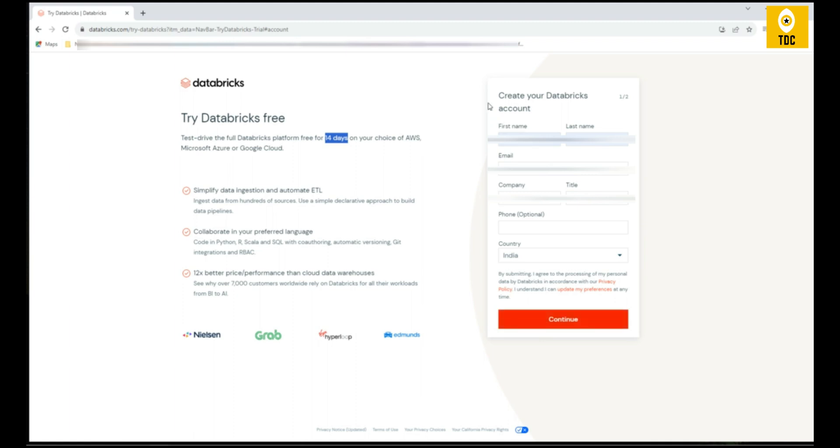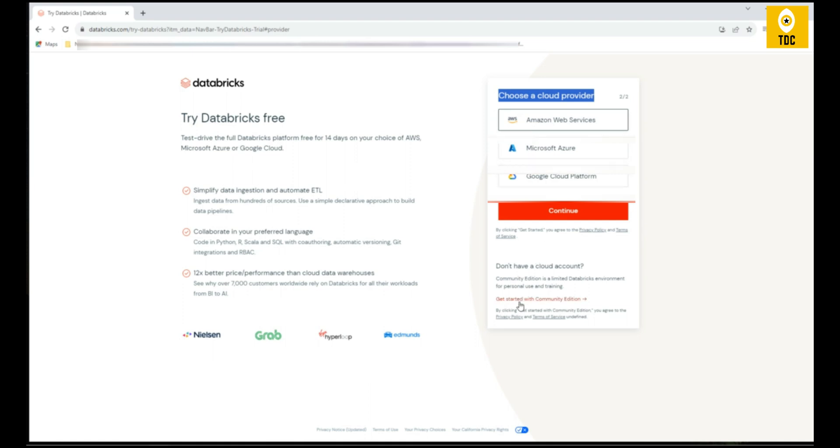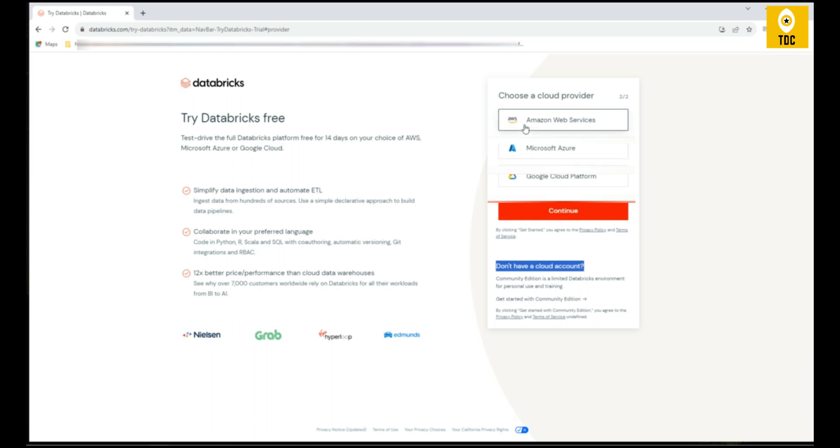Once you give all these details, you can click on Continue. This is important: in the next step it's asking to choose your cloud provider. For the Community version, you should not click any of these options. You should click the option below. If you don't have a cloud account, you need to click the Community Edition here. In case if you have cloud platforms already and want to use them, you can choose them, but if you choose a cloud platform it will be applicable only for 14 days trial for free.